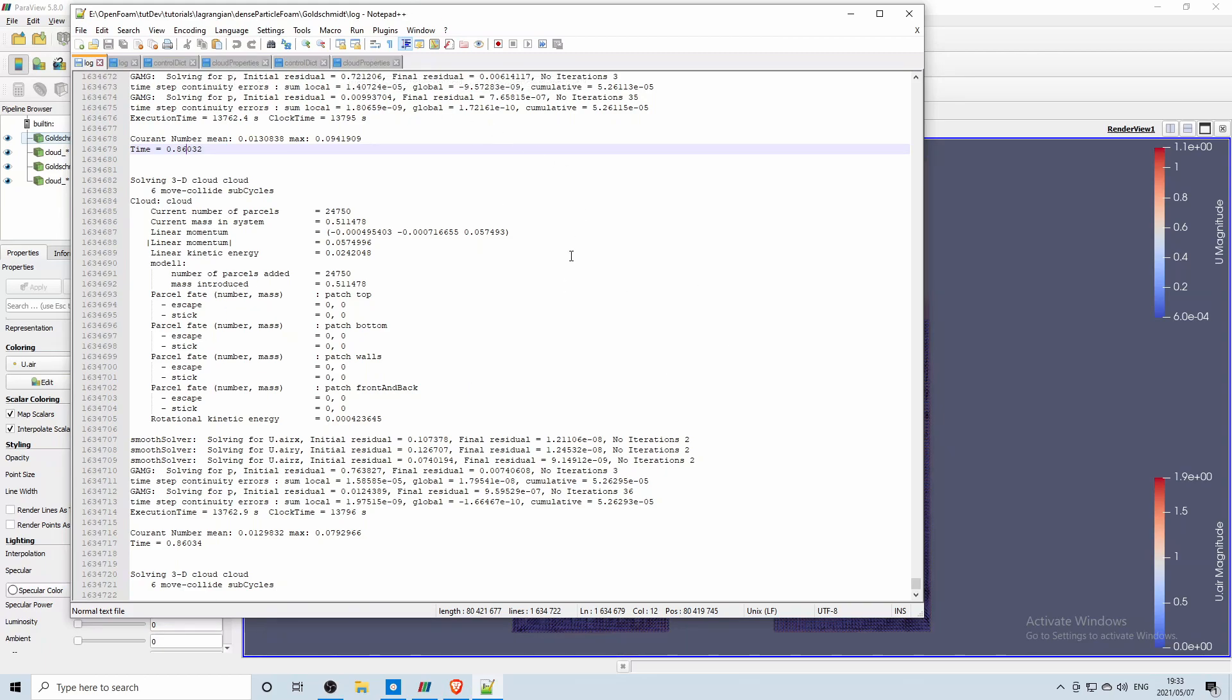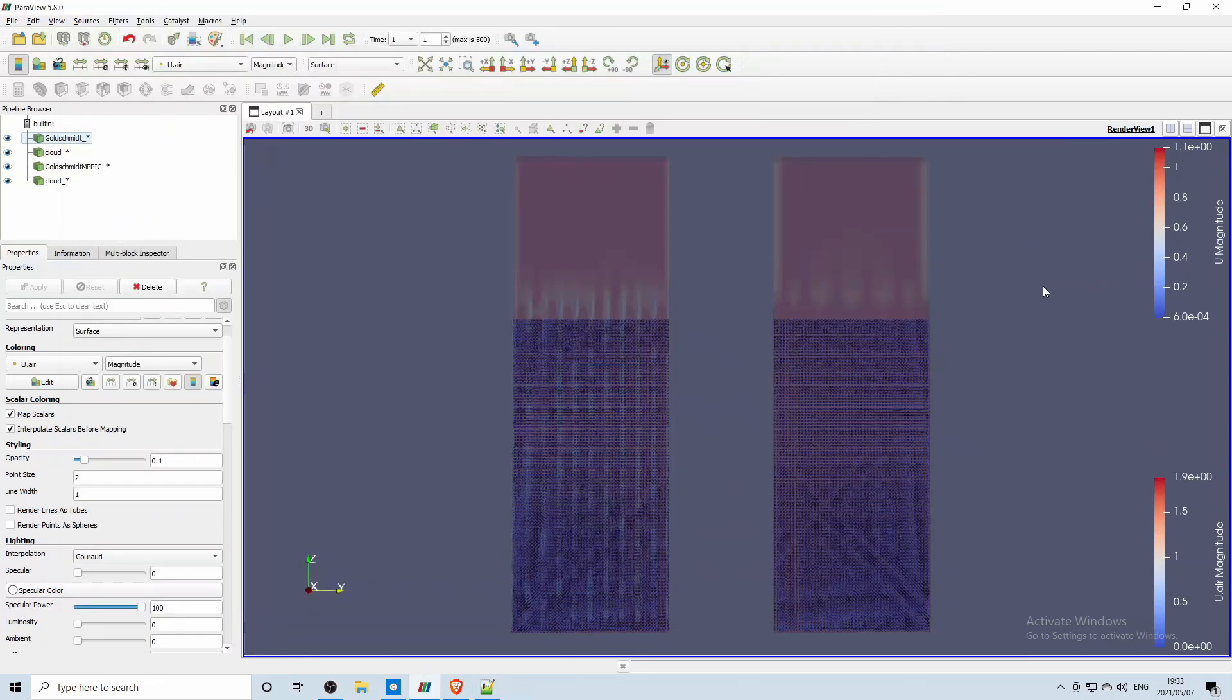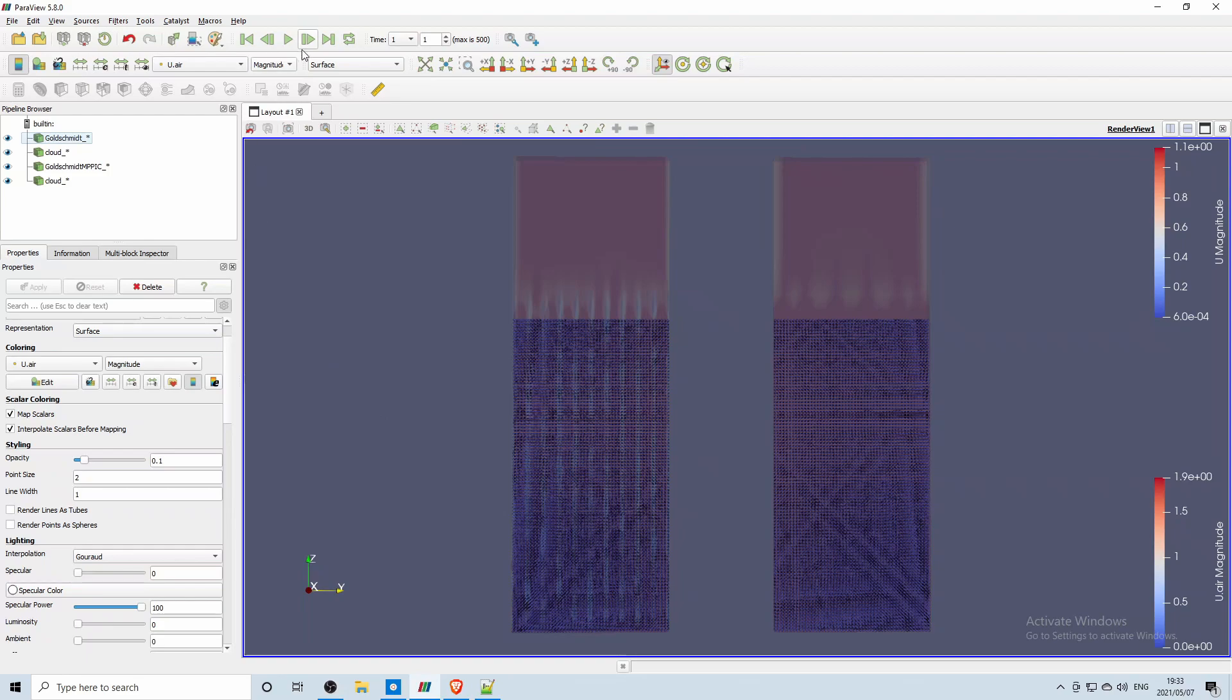With the two it's basically the same, it's just the cloud is different. So I'll play it now and you can see this is the more detailed one and this is the MPPIC one. So then you can look at it and decide which model for your cloud you want to use in your simulation.